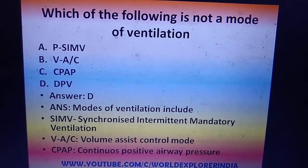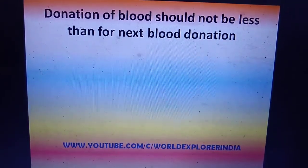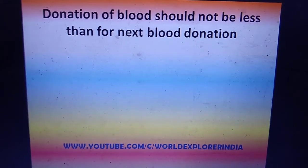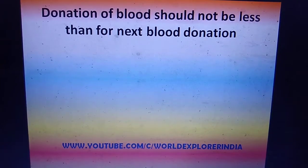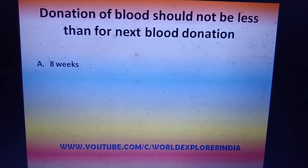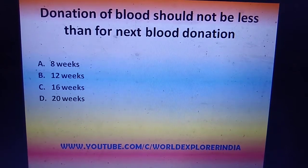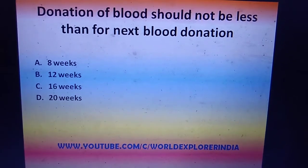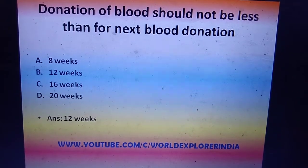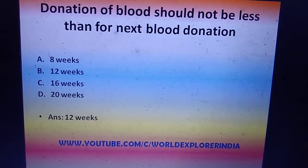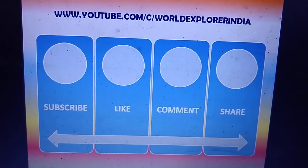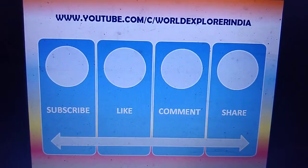Donation of blood should not occur again for a minimum of how long — 8 weeks, 12 weeks, 16 weeks, or 20 weeks? There should be a minimum of three months gap, which is approximately 12 weeks. The answer is 12 weeks for the next blood donation. If you like this content, subscribe, like, comment, and share with your friends.